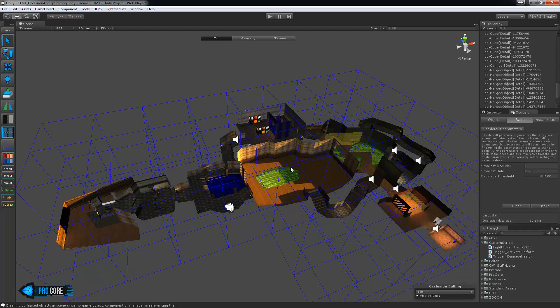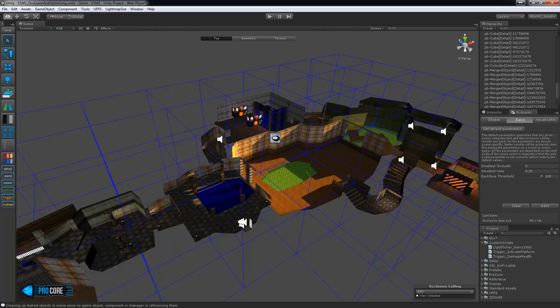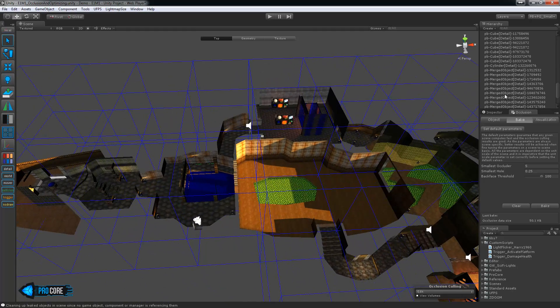And the new Umbra occlusion system is incredibly fast. It's wonderful, makes you want to upgrade to the latest version of Unity. So there we have it. It bakes out some quick volumes and sets it up.